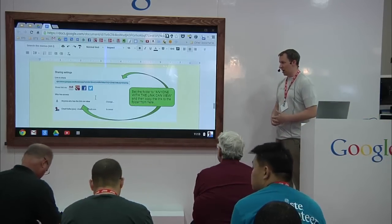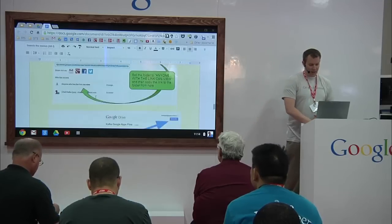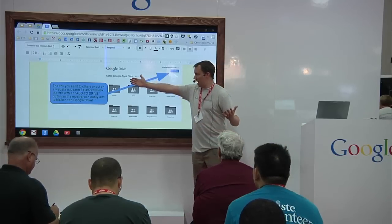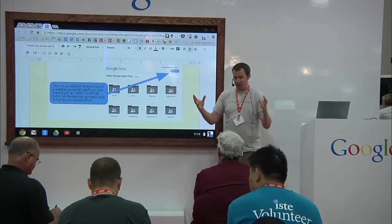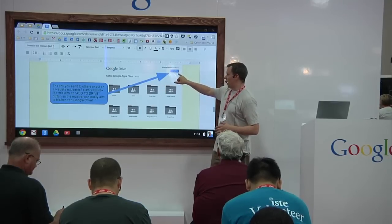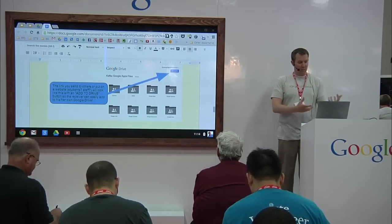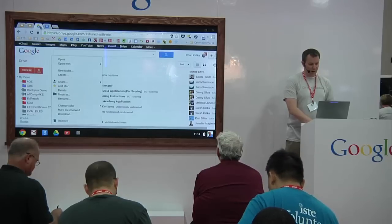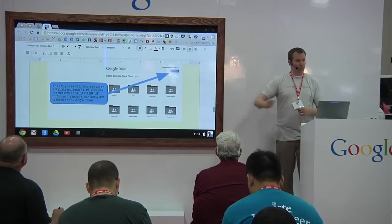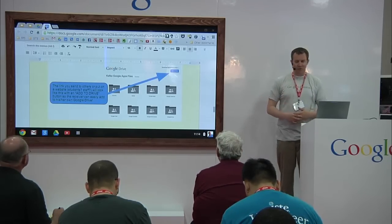You copy that link, paste it on your teacher website, or email it to your students when you're starting the term or semester. Once they go to that link, whatever you have in that folder is visible. Anyone that goes to that link, if they're signed into their Google account, sees a little 'Add to Drive' button. Students click 'Add to Drive,' that folder is put into their My Drive area, and it's there for the term. Anytime Mr. Kafka puts files in that folder, they're automatically available.